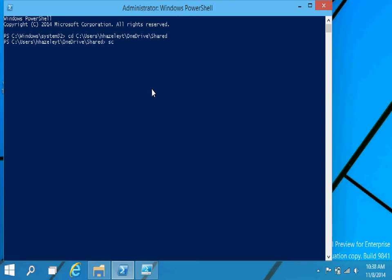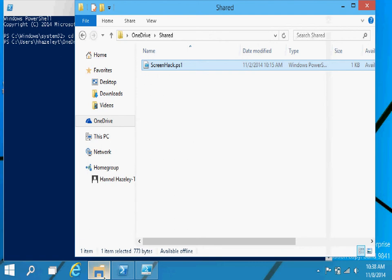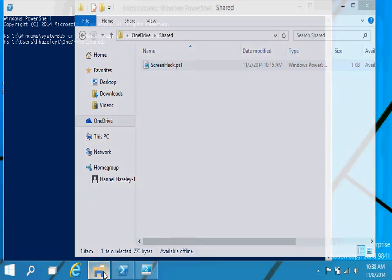I believe it's called... Why is it not tab in? It is called screenhack. Let's see. Yep, screenhack. That's the name of the script.